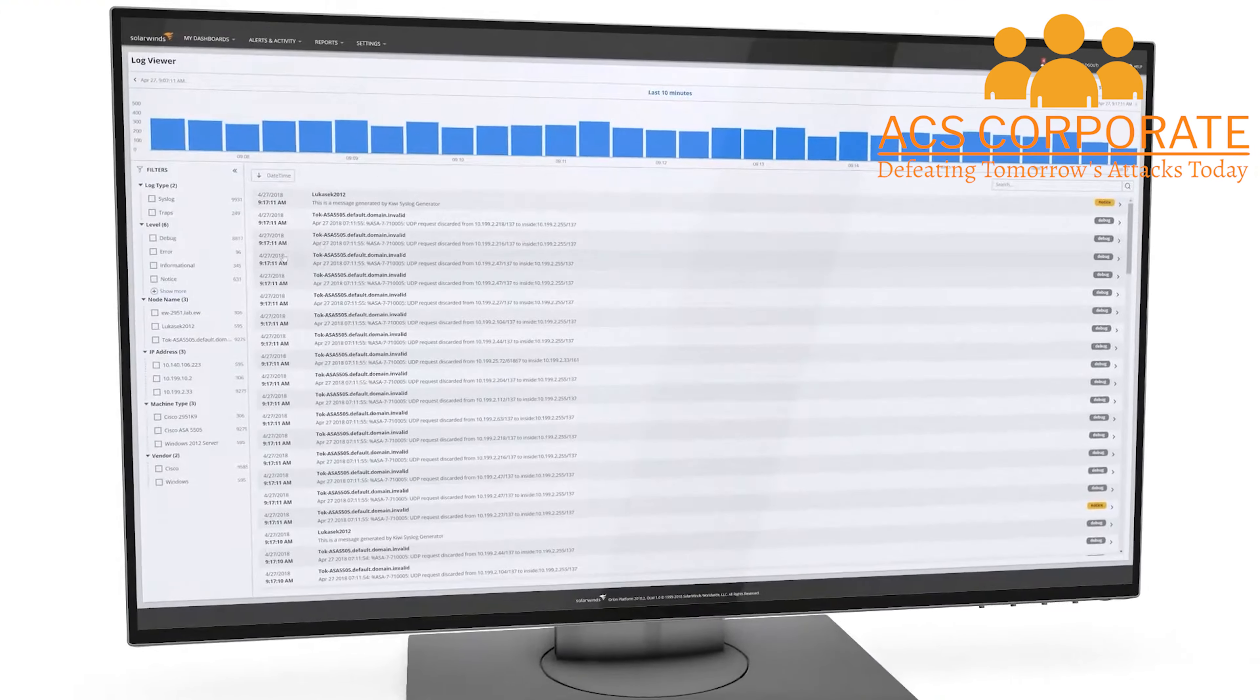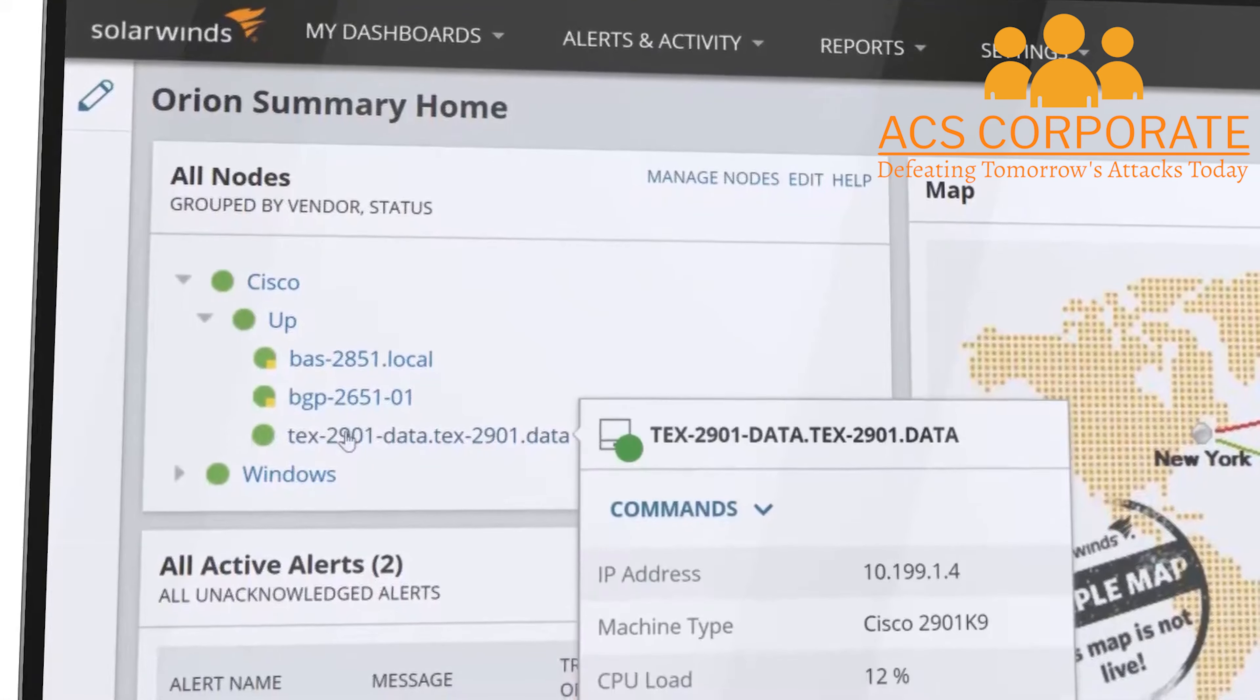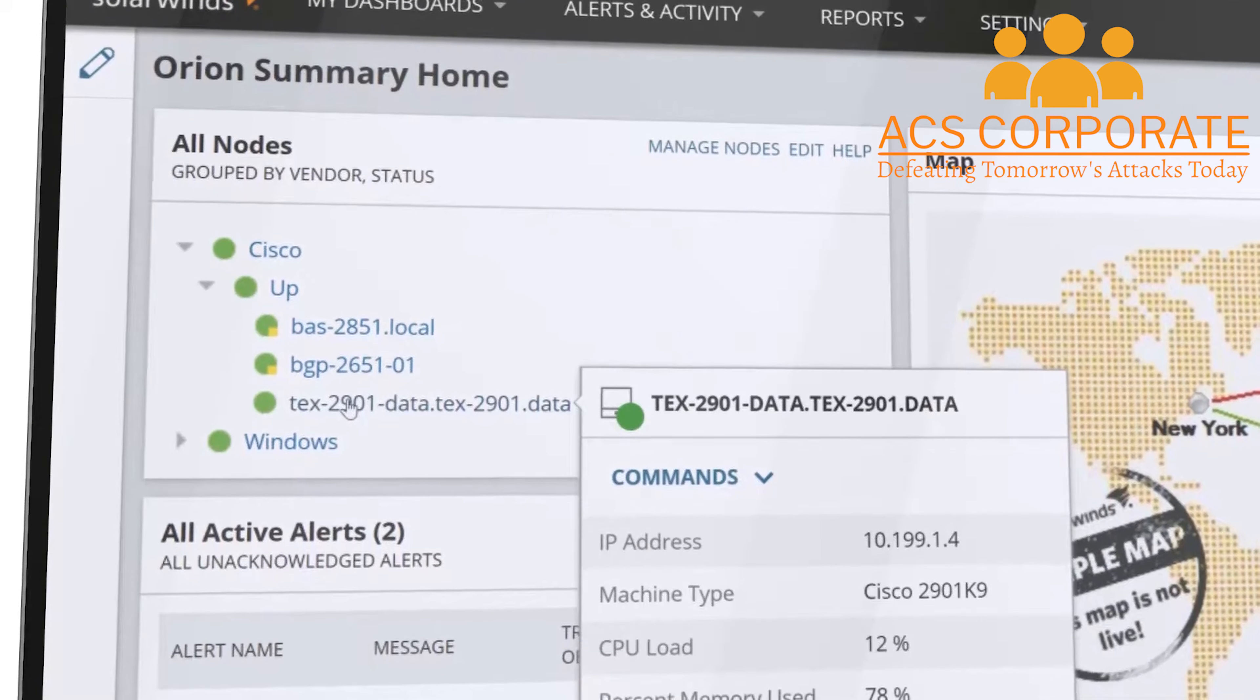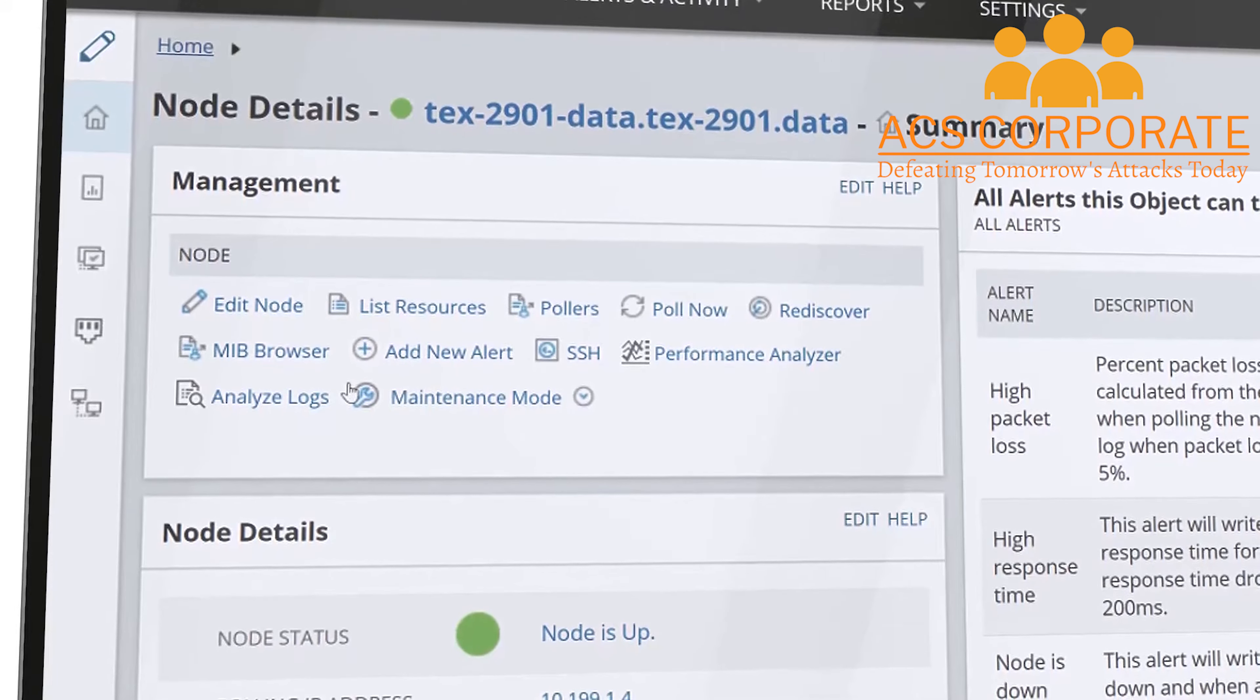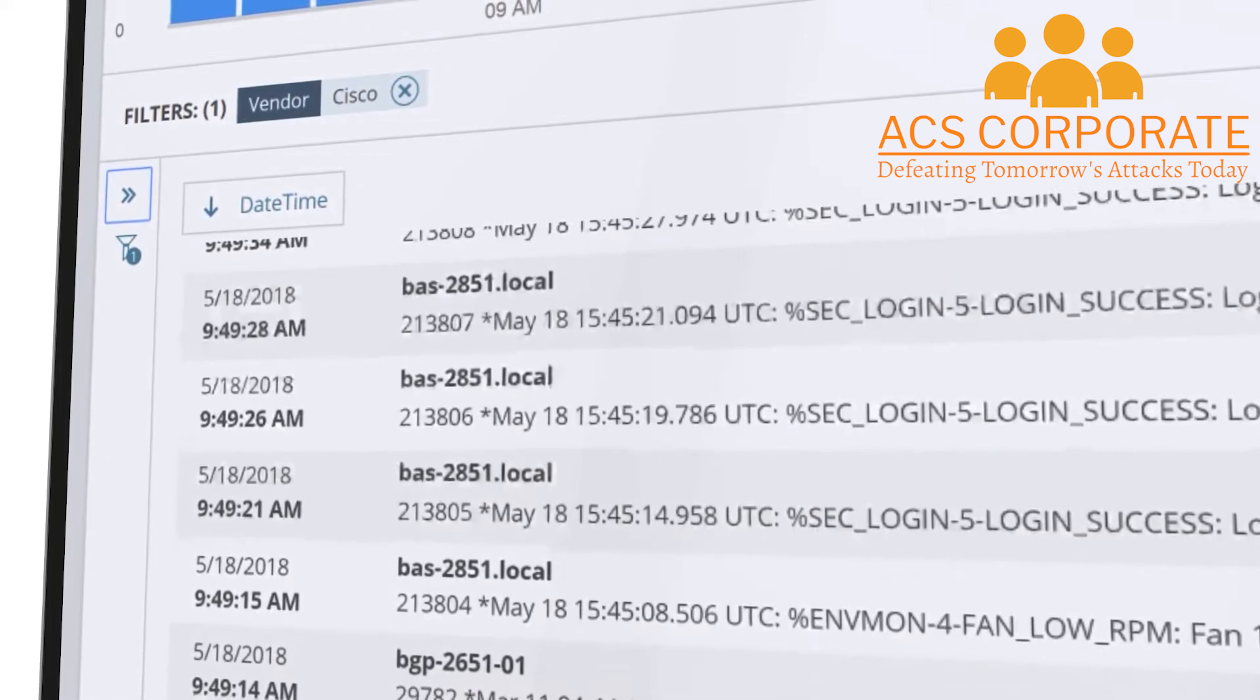SolarWinds Log Analyzer aggregates log data and helps provide deep insight into the health and performance of your environment. Log Analyzer is fully integrated with the Orion platform so there's no need to rely on multiple standalone tools. With a single console you get a unified view of network and systems performance in the associated log data.